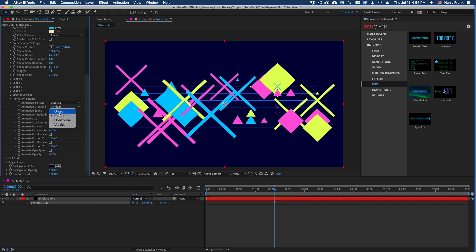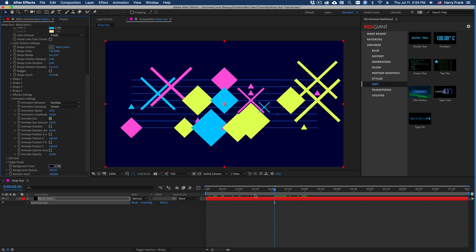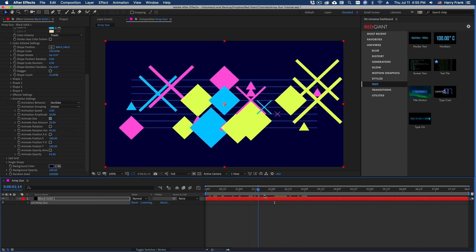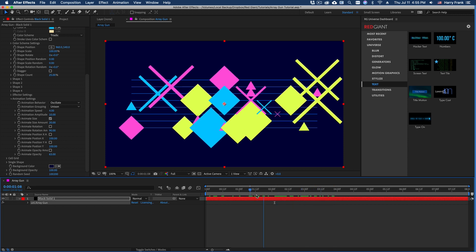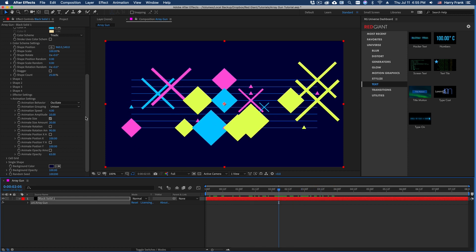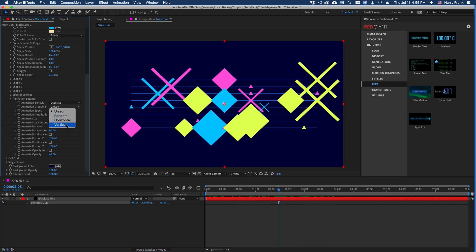Now the animation grouping really just defines how the animation values are applied. So random means they are applied randomly to each shape. If I set something like unison, this will apply them all at the same time. So they are essentially all oscillating together.